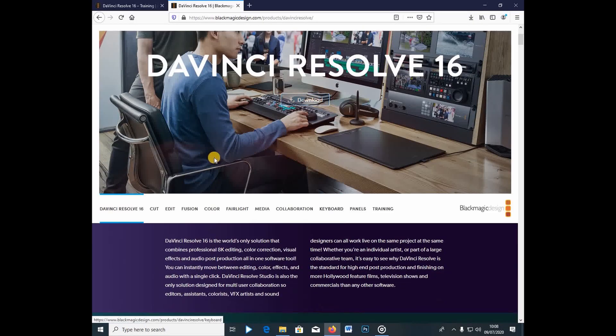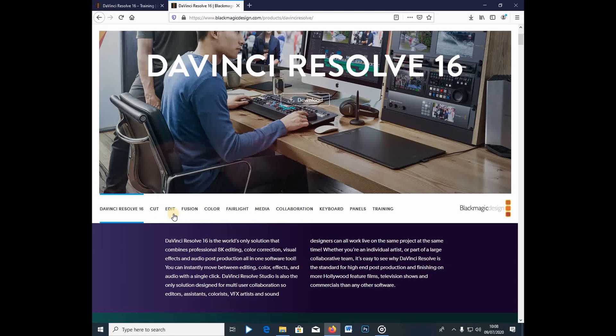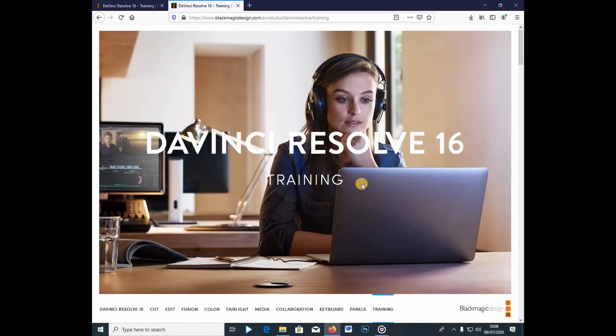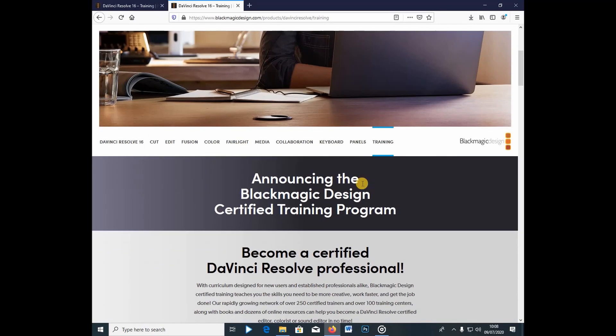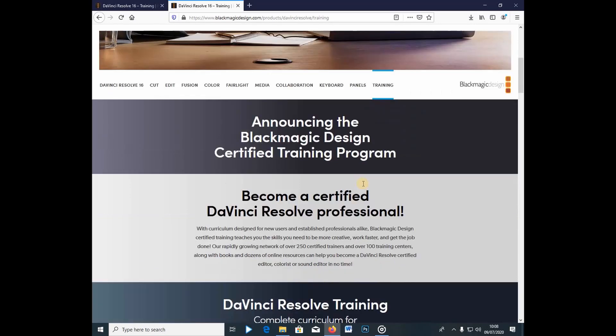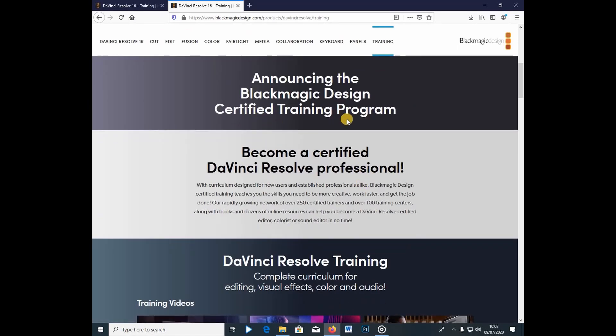But we don't need to look at any other tab, we're just going to go under the training tab, which is below here. And right away guys, under the training, you can read through everything. So here it says, become a certified DaVinci Resolve professional,